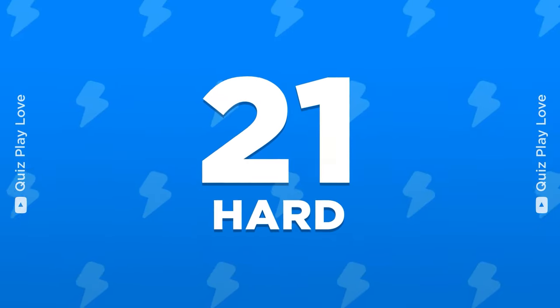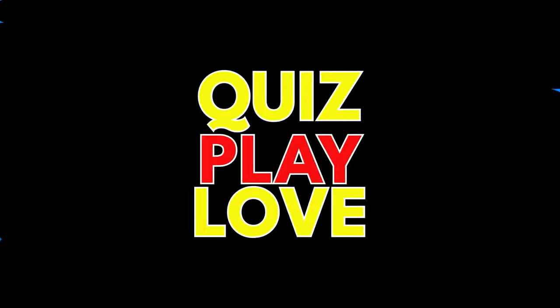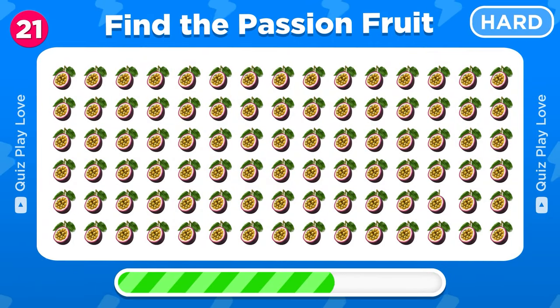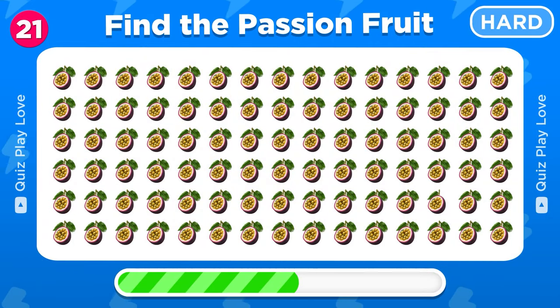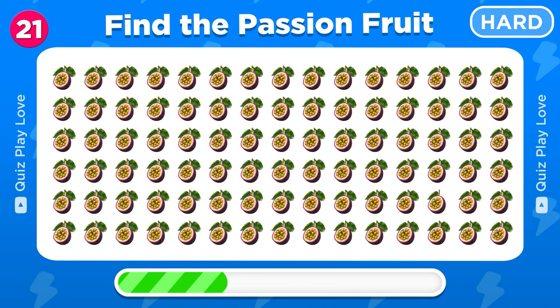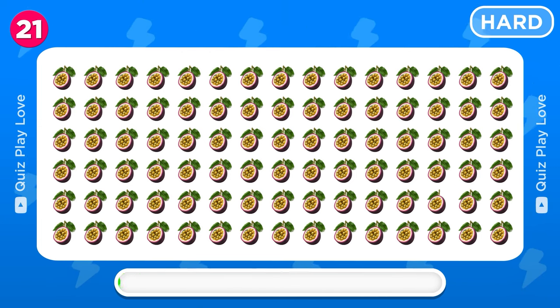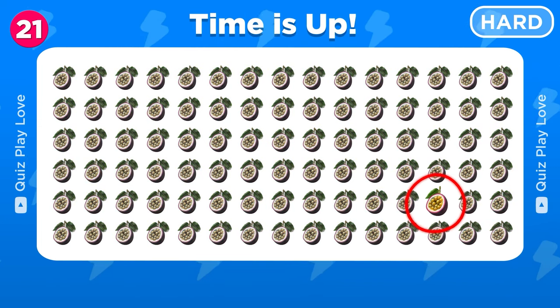Move on to the hard levels. Find the odd passion fruit emoji out. Gotcha, this one is different.